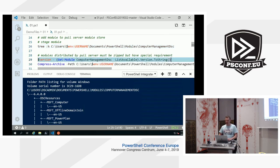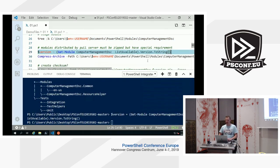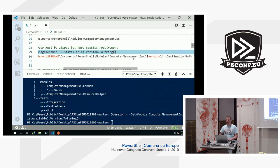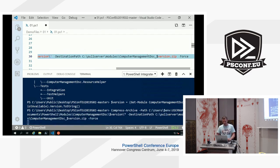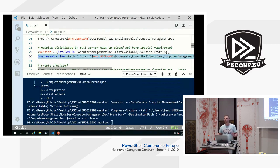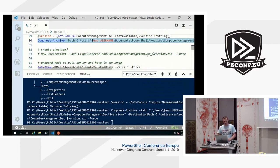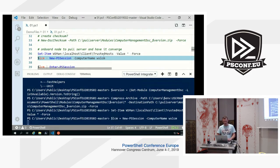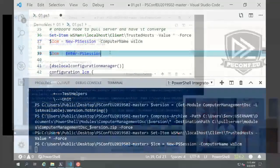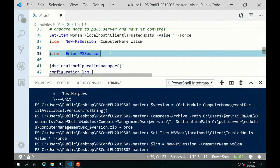We fetch the version and do a compressed archive from anything inside the Computer Management DSC folder, and the destination is the C pull server modules directory. The artifact created is called ComputerManagementDSC_version.zip. This is basic pull server 101 — I'm hoping everybody already knows about this kind of stuff. We're going to skip the checksum and move over to the node called WSLCM. And that worked — demo gods are with me.